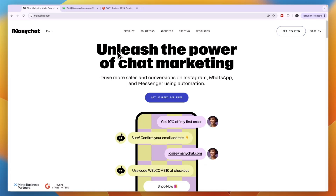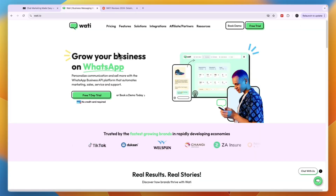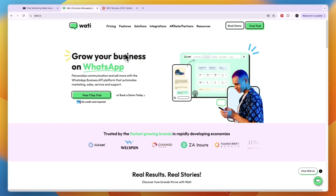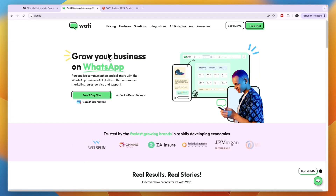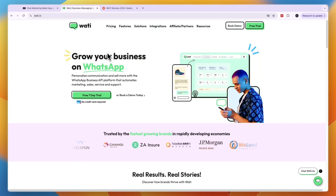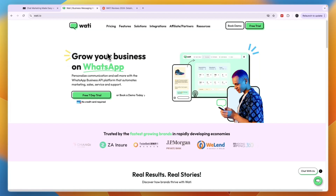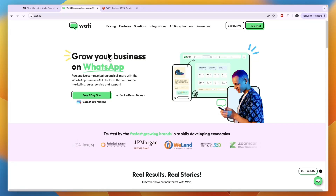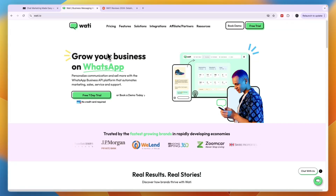In this video I will compare ManyChat versus Wati and tell you which of these tools may be best for you and your needs. They are kind of different, and I'll explain the differences and tell you which one is easiest to use and overall the best one in my opinion.